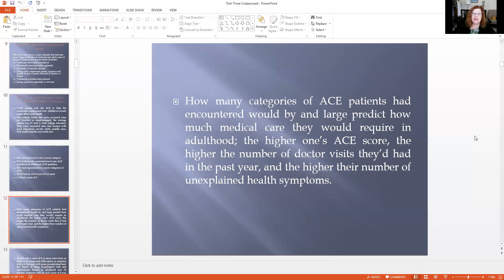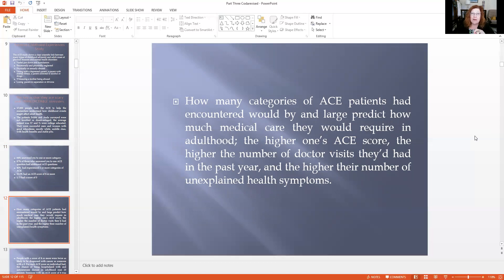The key is the number of ACE categories encountered would, by and large, predict how much medical care patients would require in adulthood. The higher your ACE score, the higher the number of doctor visits and the higher the number of unexplained health symptoms — and 'unexplained' is key because that would indicate it may be systemic. People with a score of four or more were twice as likely to be diagnosed with cancer as someone with a zero. For each ACE score an individual had, there was a 20% increased chance of being hospitalized with an autoimmune disease like lupus. Someone with an ACE score of four was 400% more likely to be facing depression than someone with a score of zero.